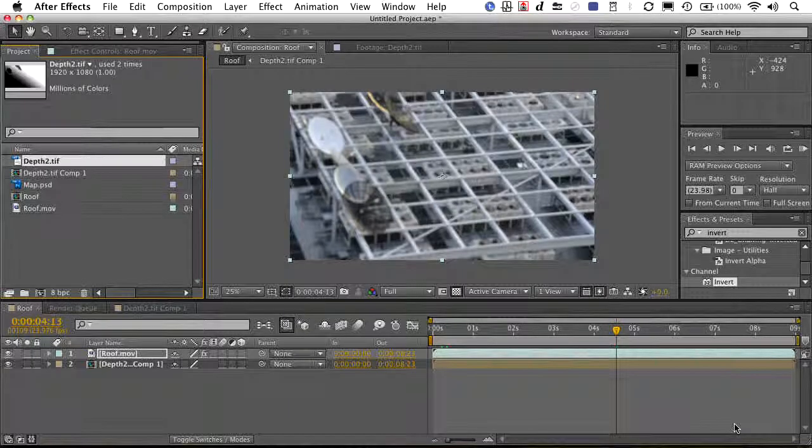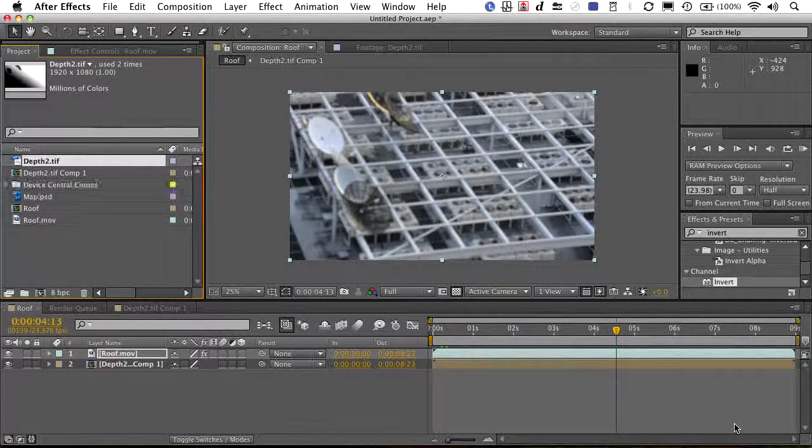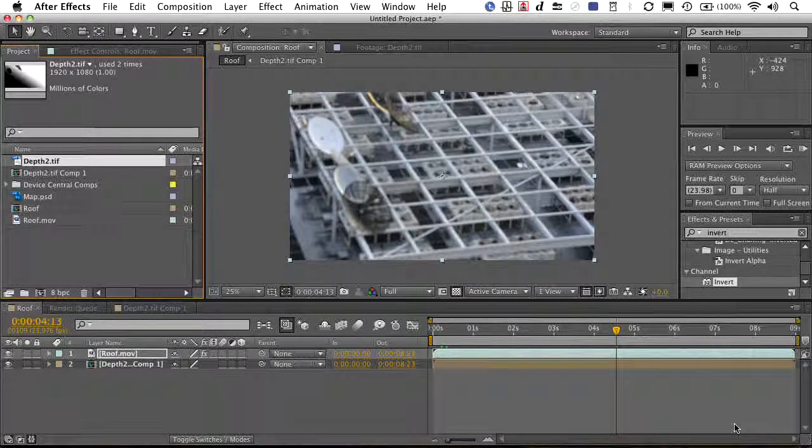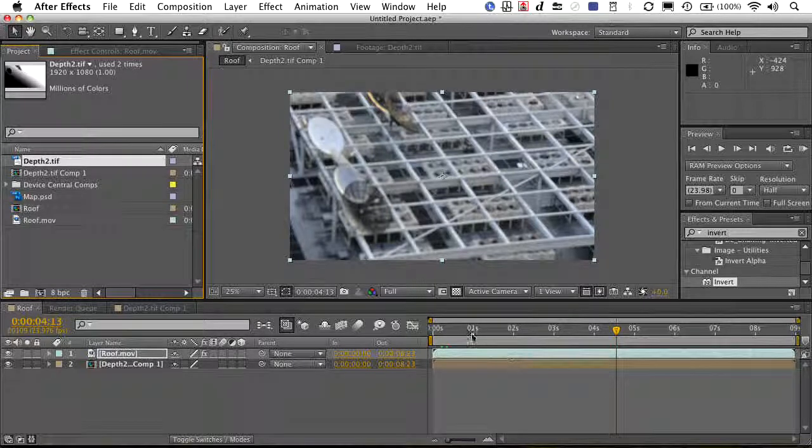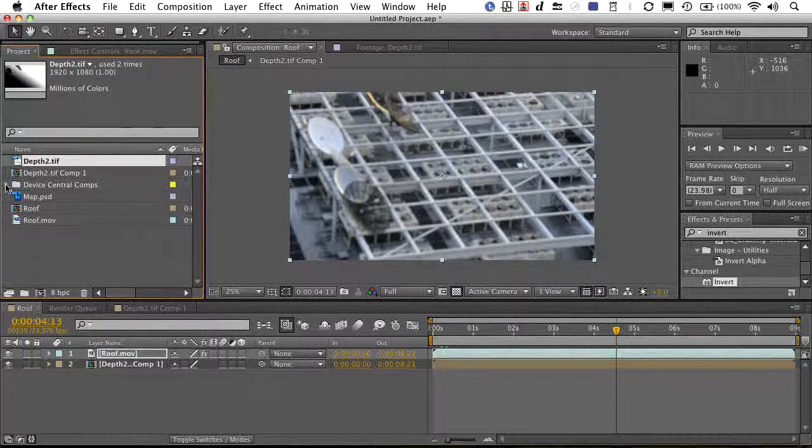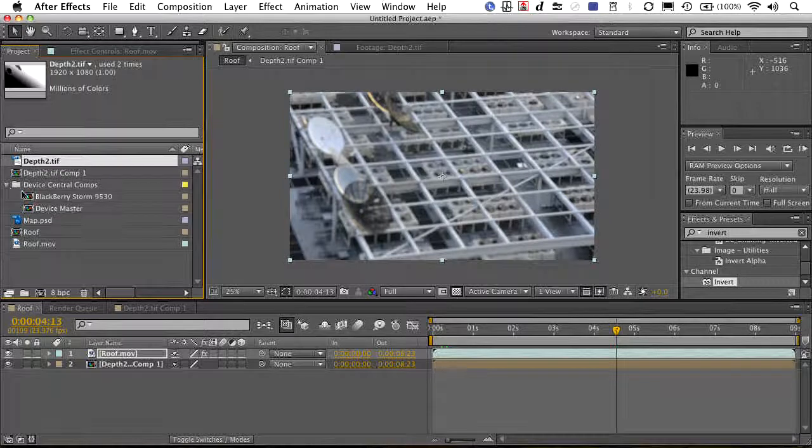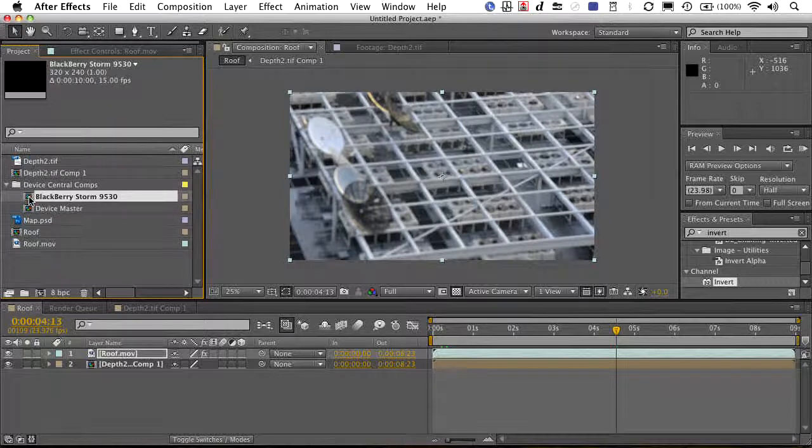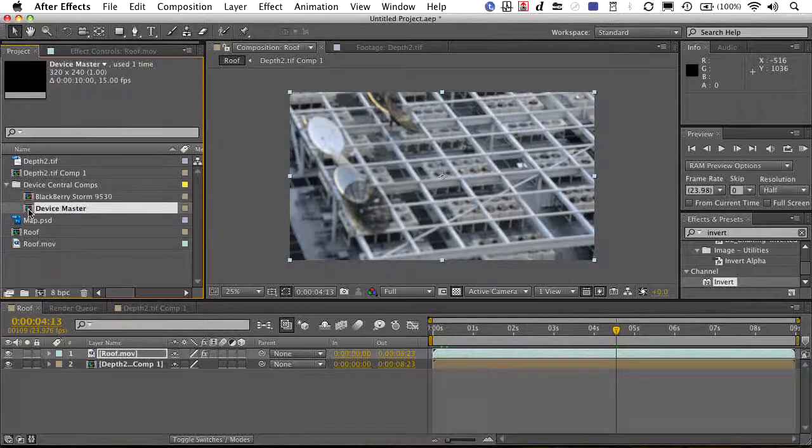And all we have to do is select the device over here, and we can then say create. And what it's going to do is kick you over to After Effects and set up a comp exactly sized for that particular phone.